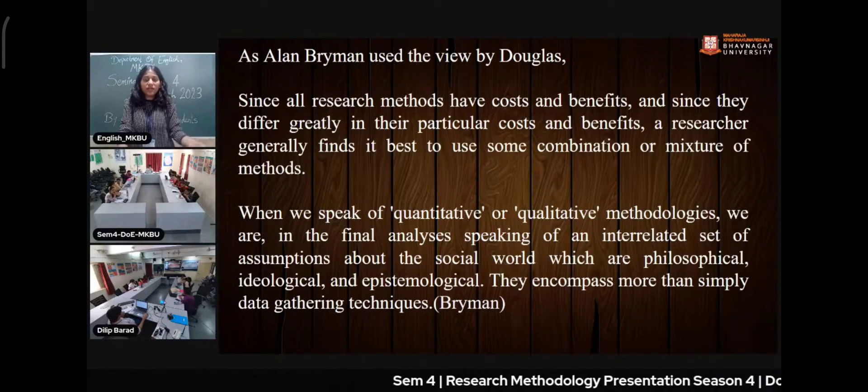Theory triangulation involves using different types of theories within the research. Investigator triangulation is when research is done by two or more researchers to get more observation. Data source triangulation involves collecting data from different types of sources, such as groups, individuals, or communities.